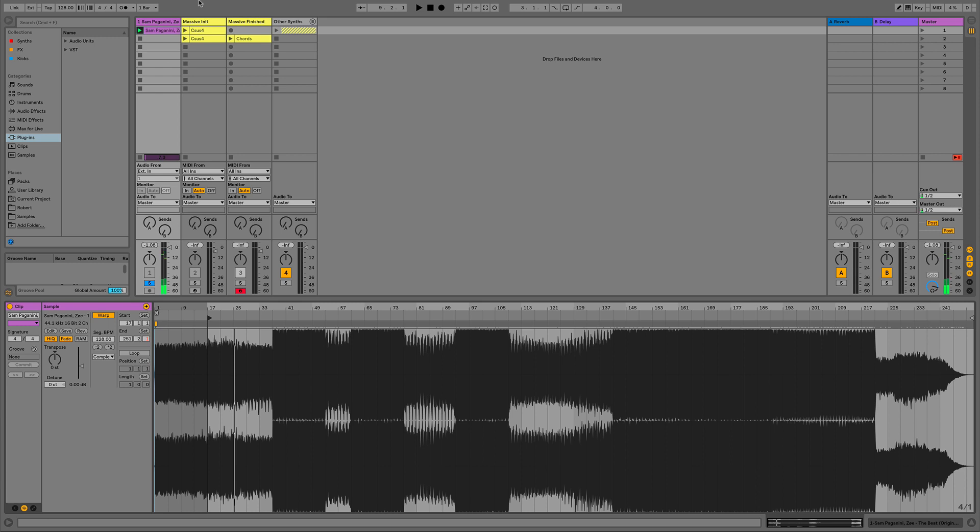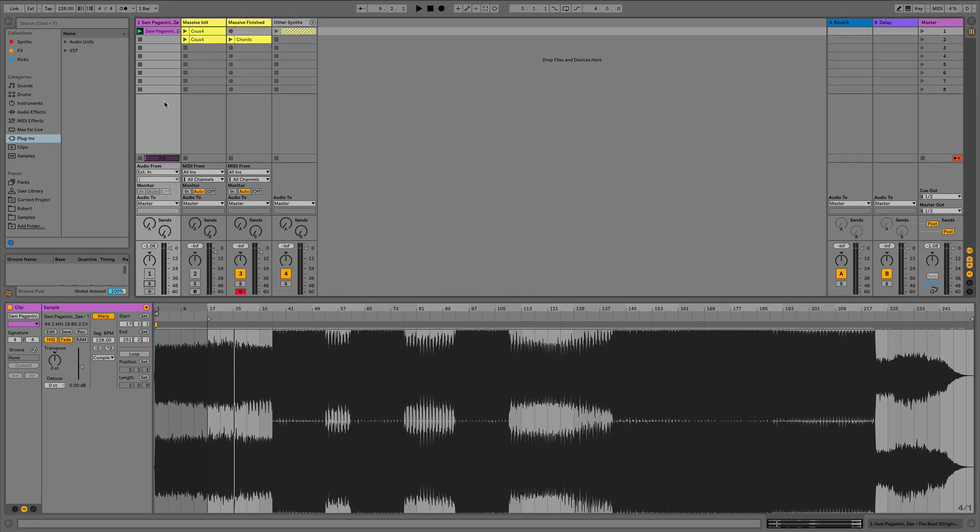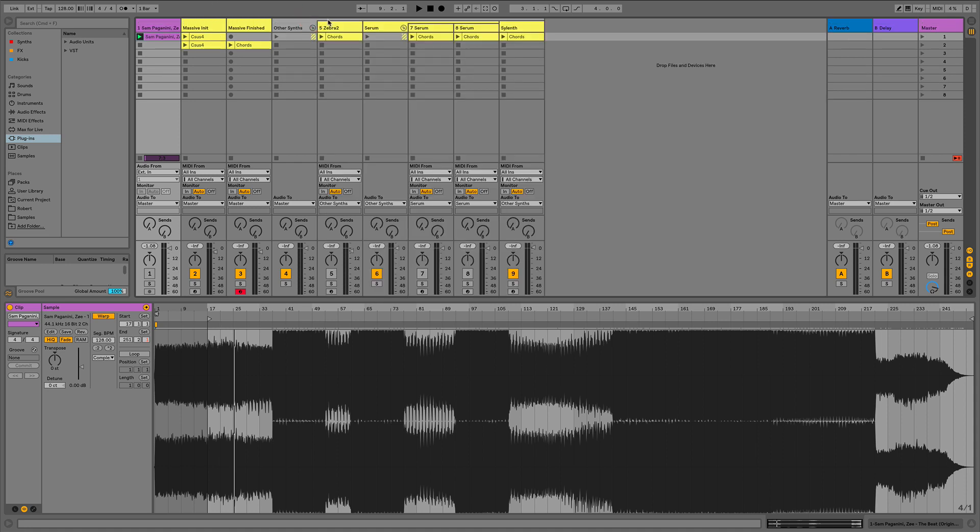So that's the one we're going to recreate. For this tutorial I've used Massive which is one of my favorite plugins, but just to show you that you don't need Massive to do this, I've recreated the sound in Zebra, Serum and Sylenth as well.